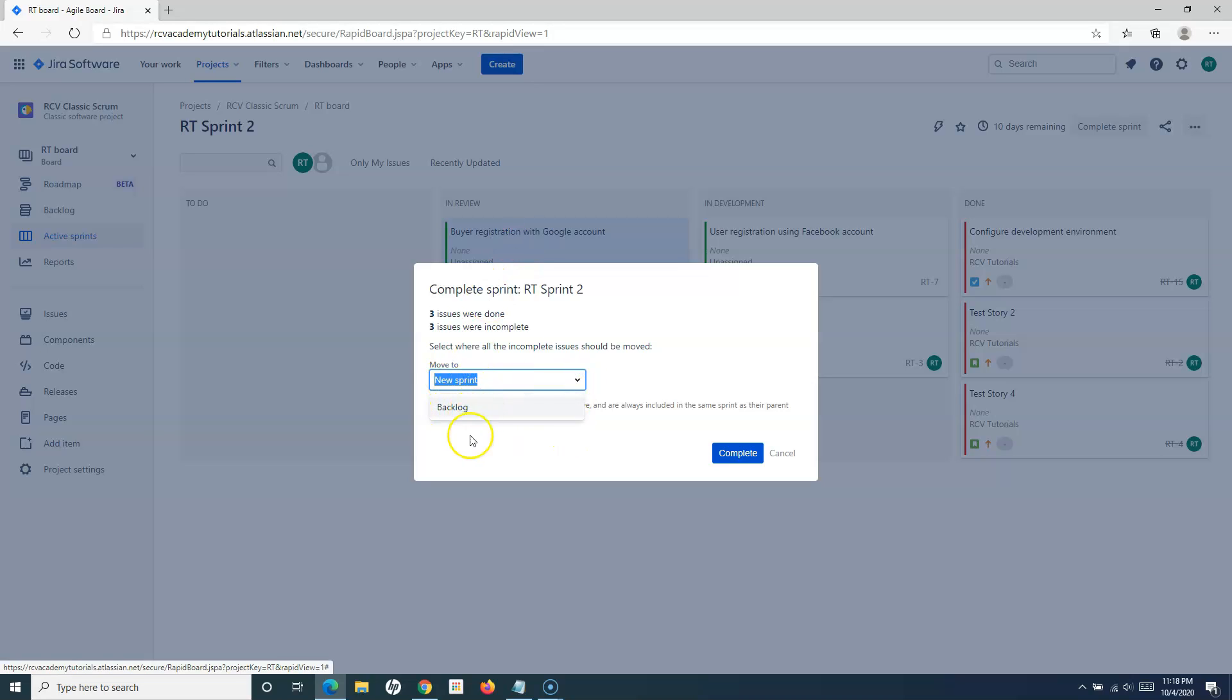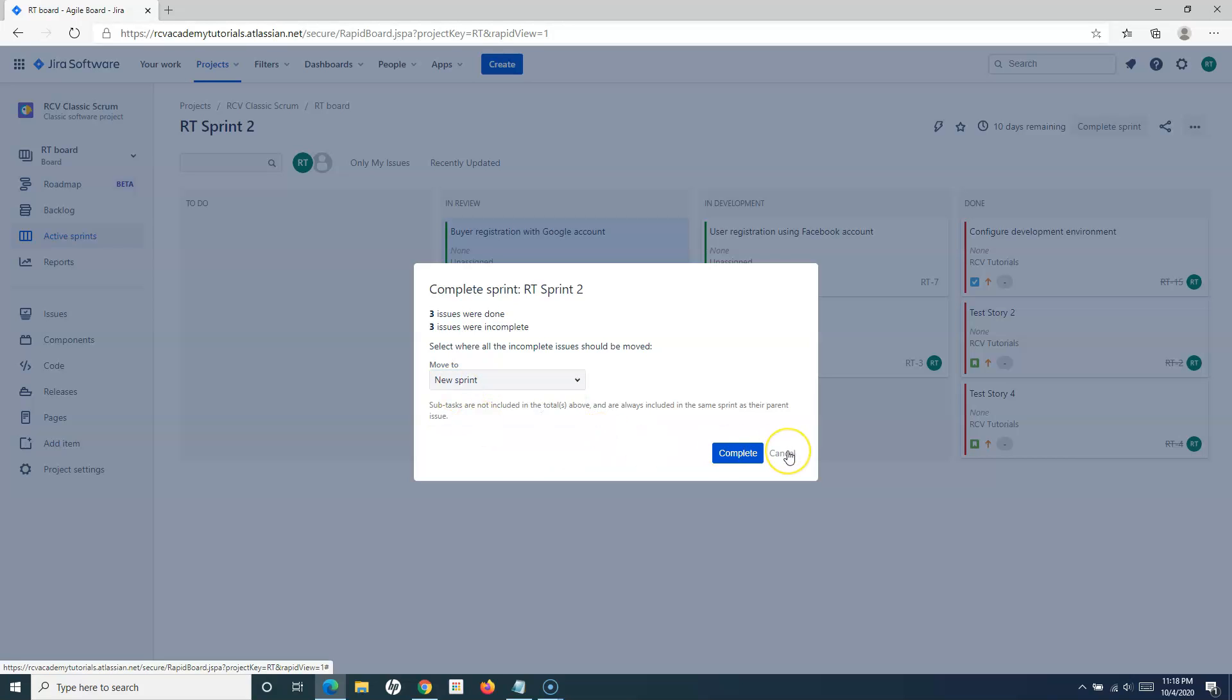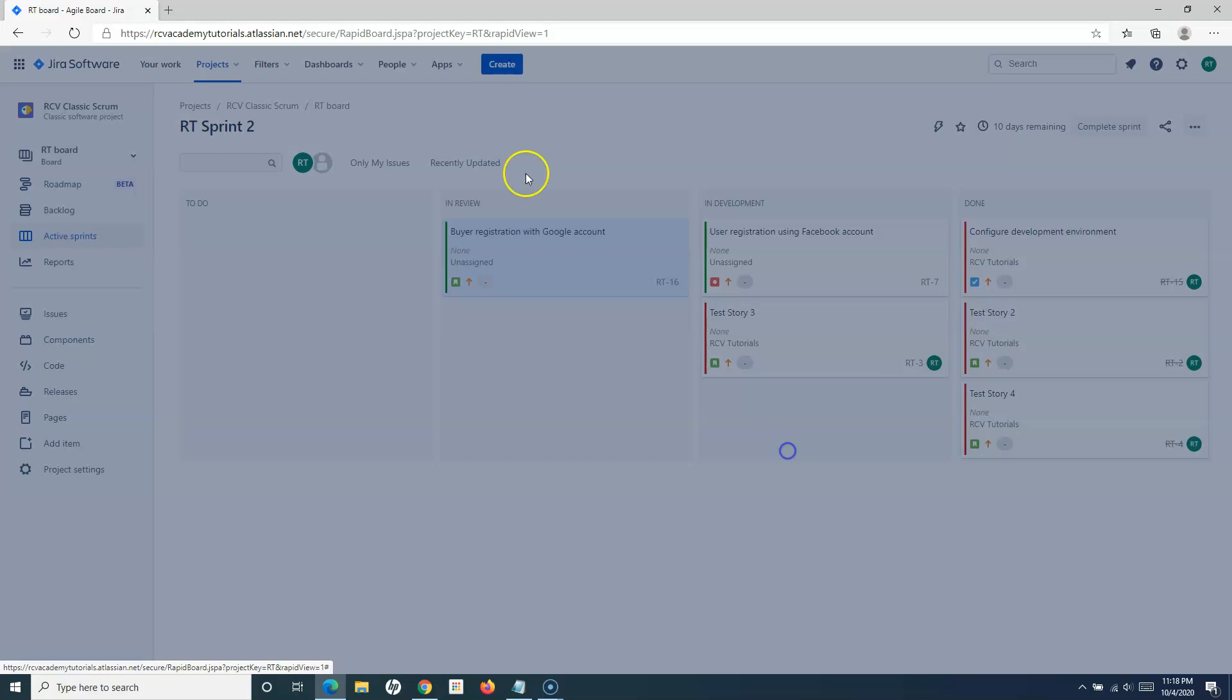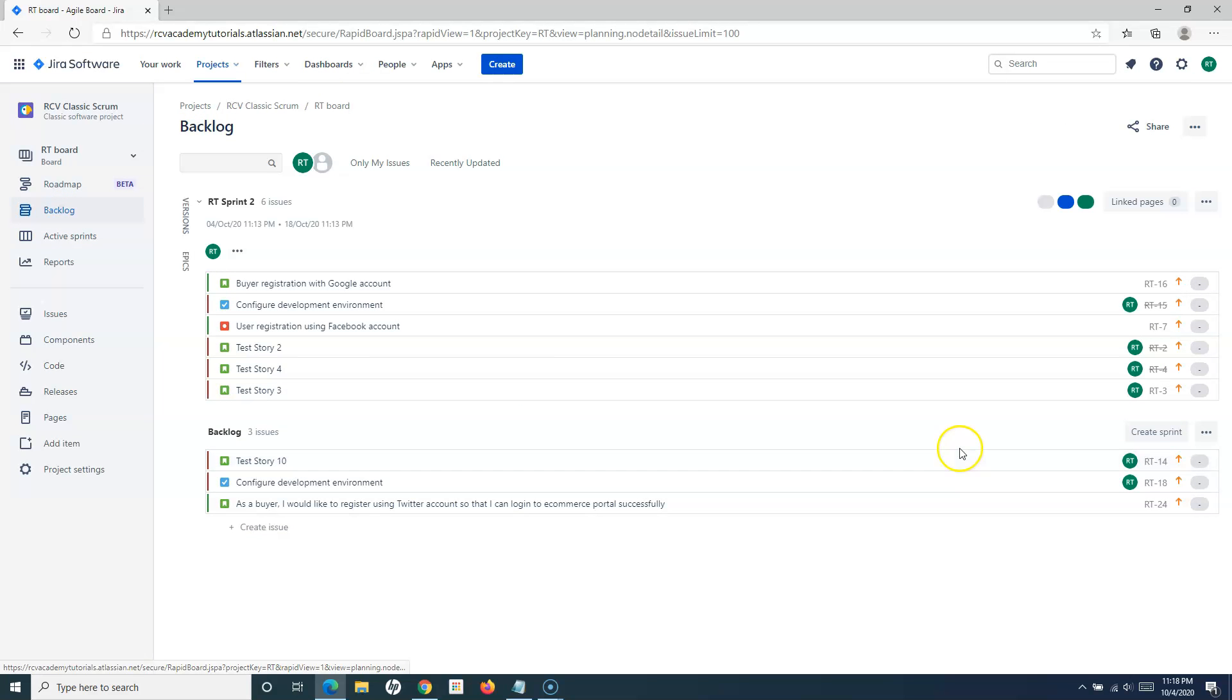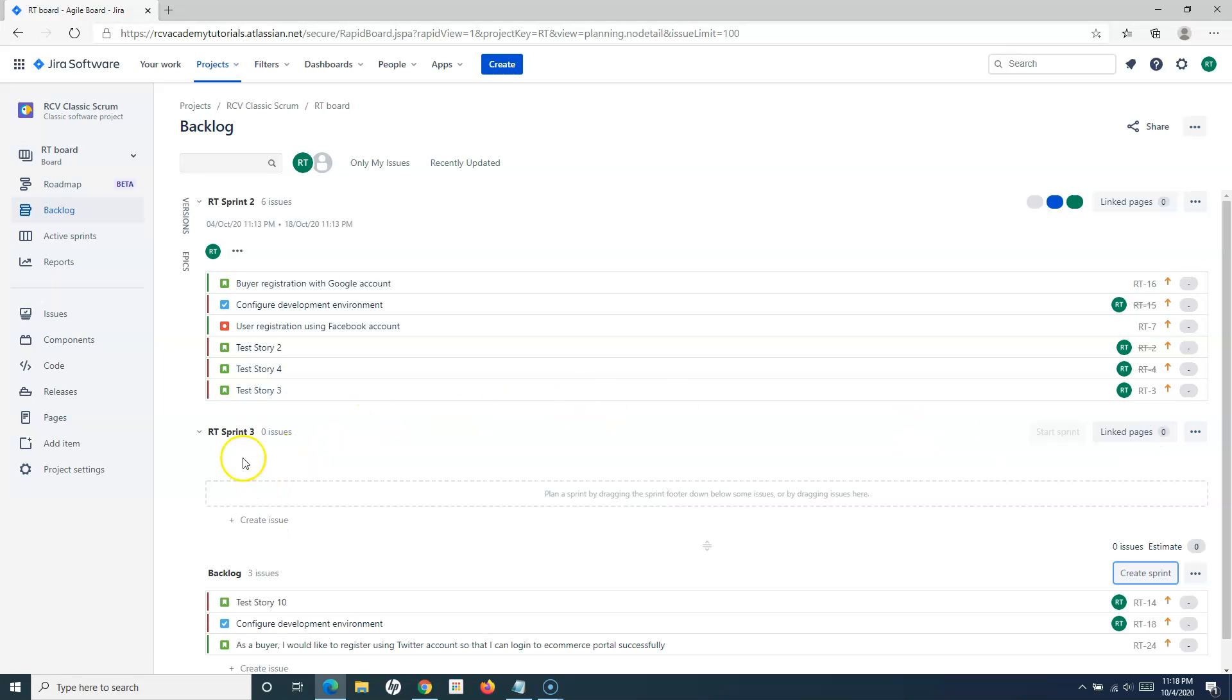Say, for example, I want to move it to the next sprint. I can go to the backlog and click on create sprint. You can see RT Sprint 3 got created.